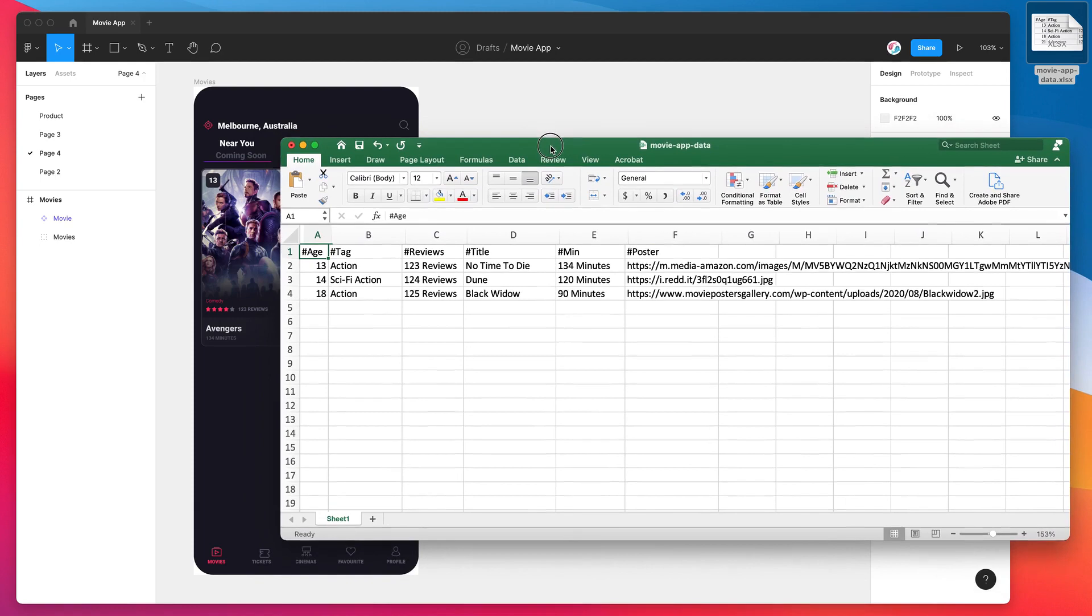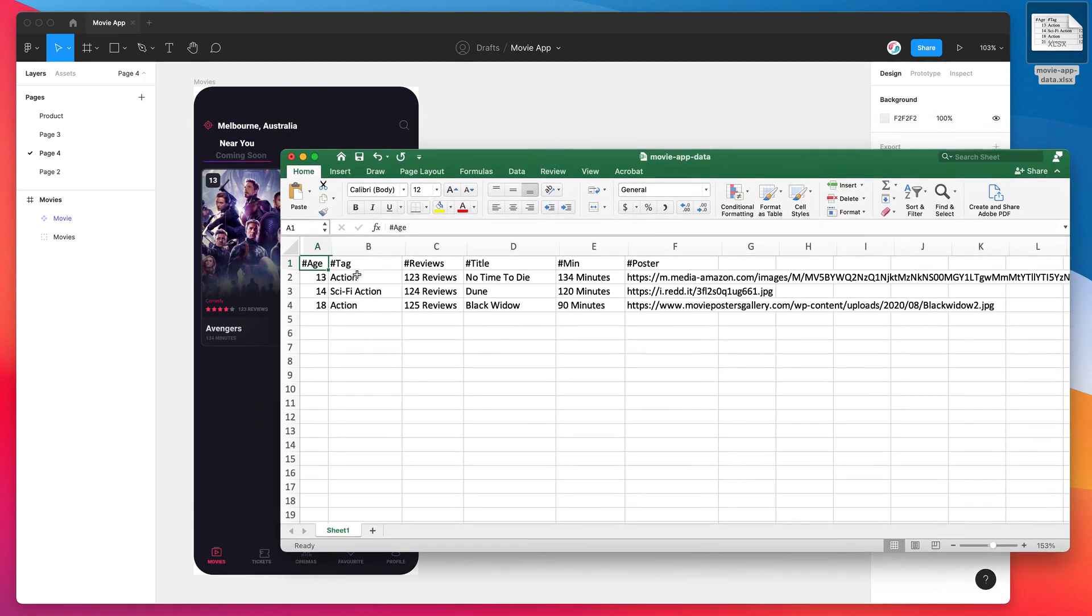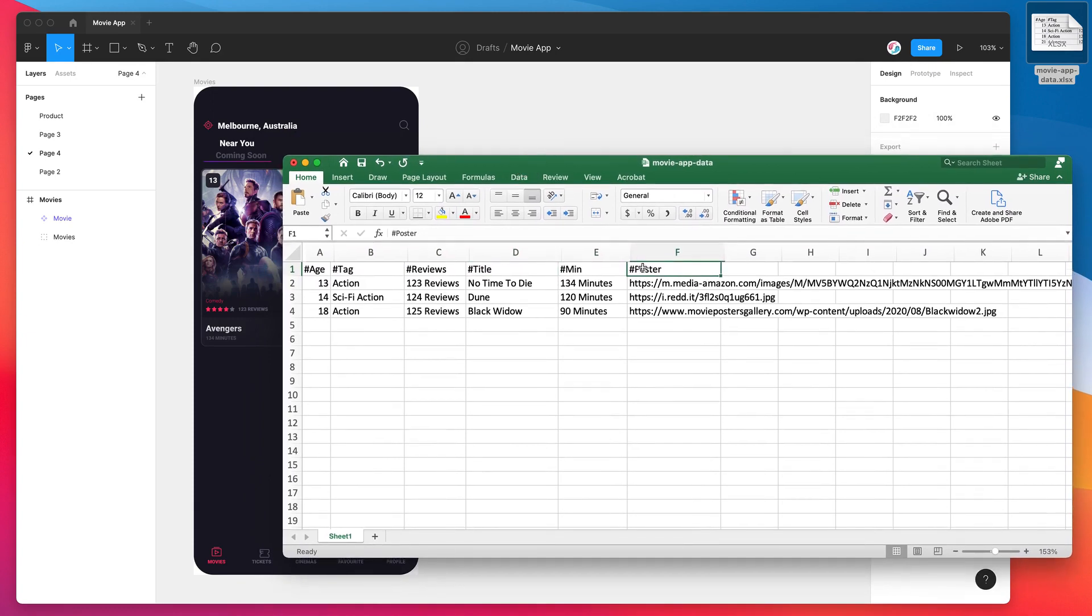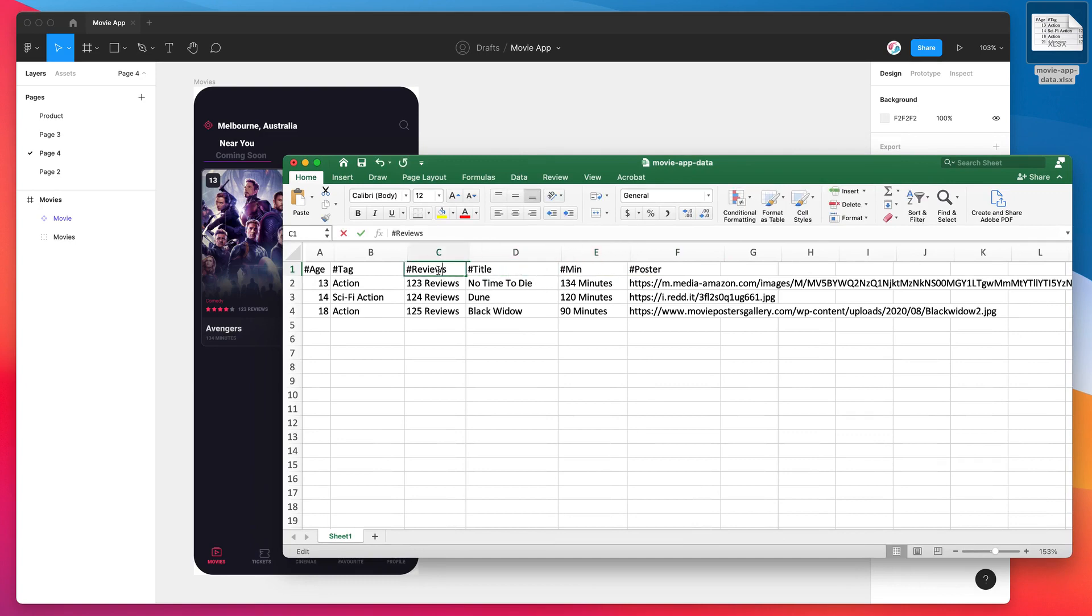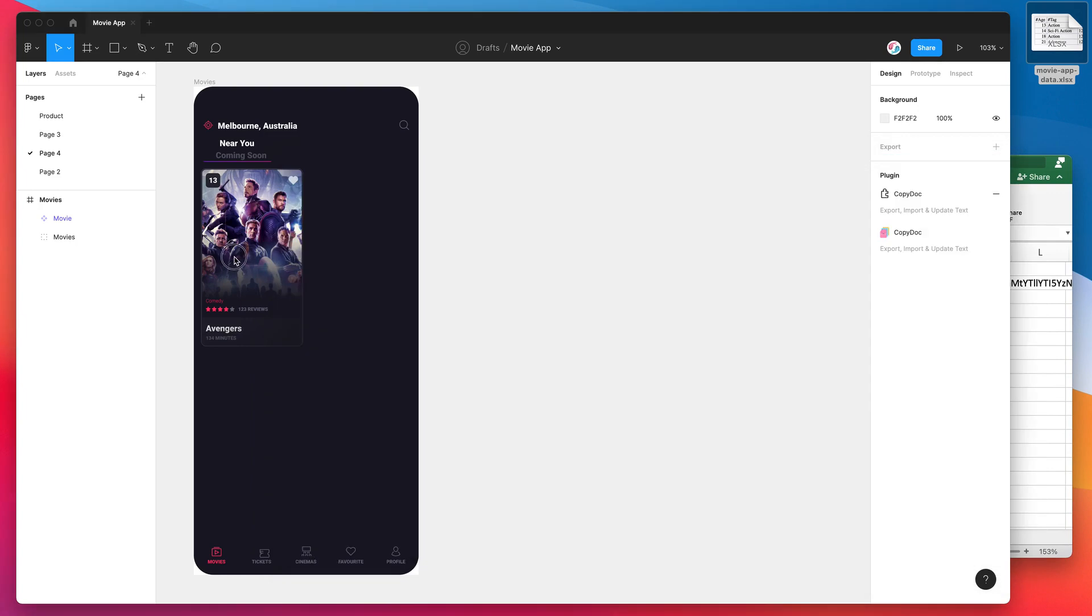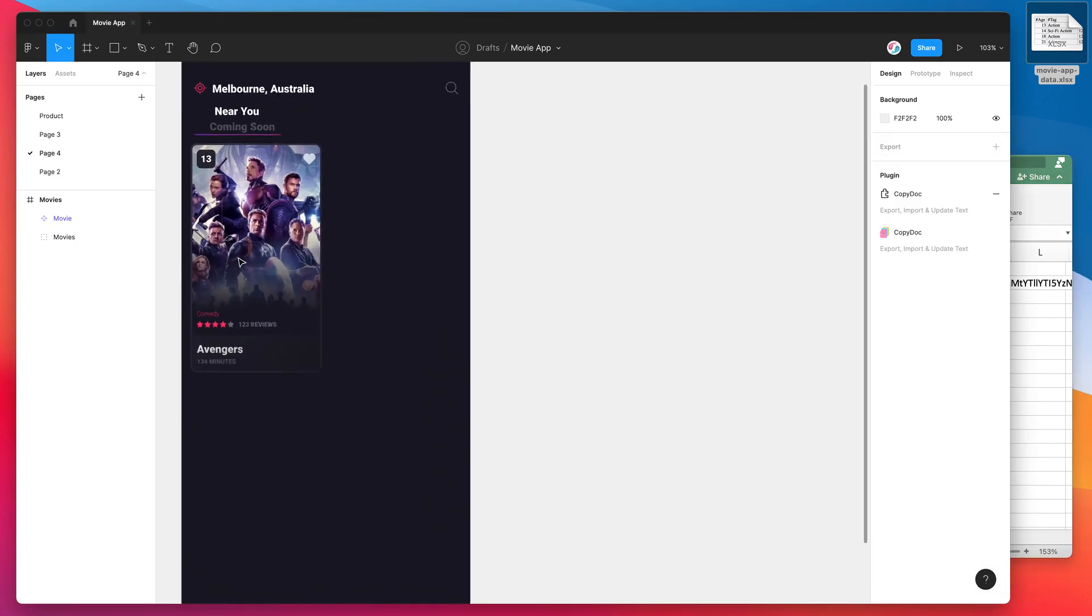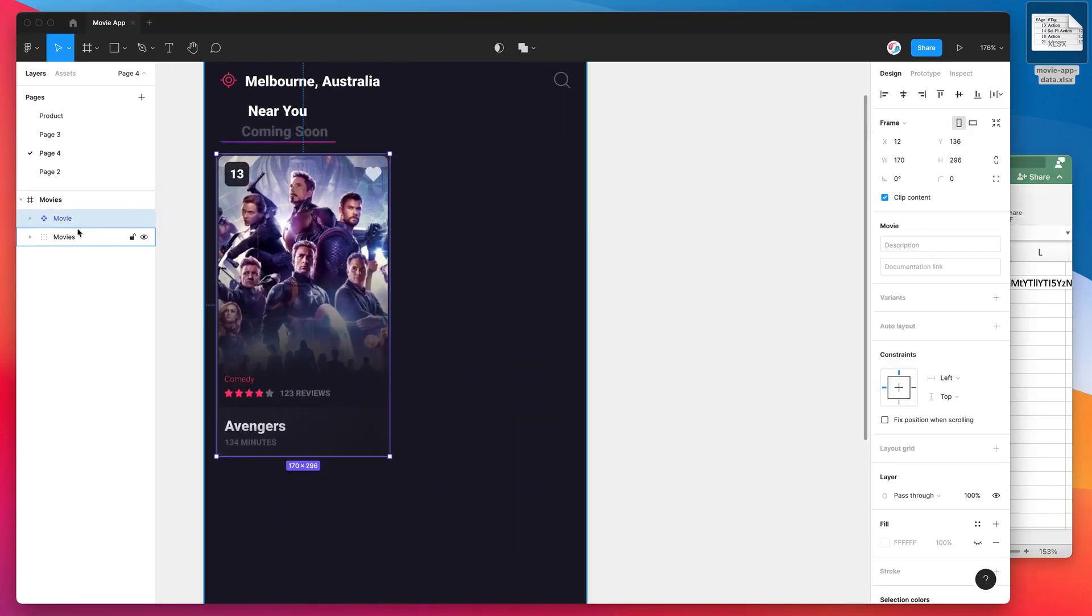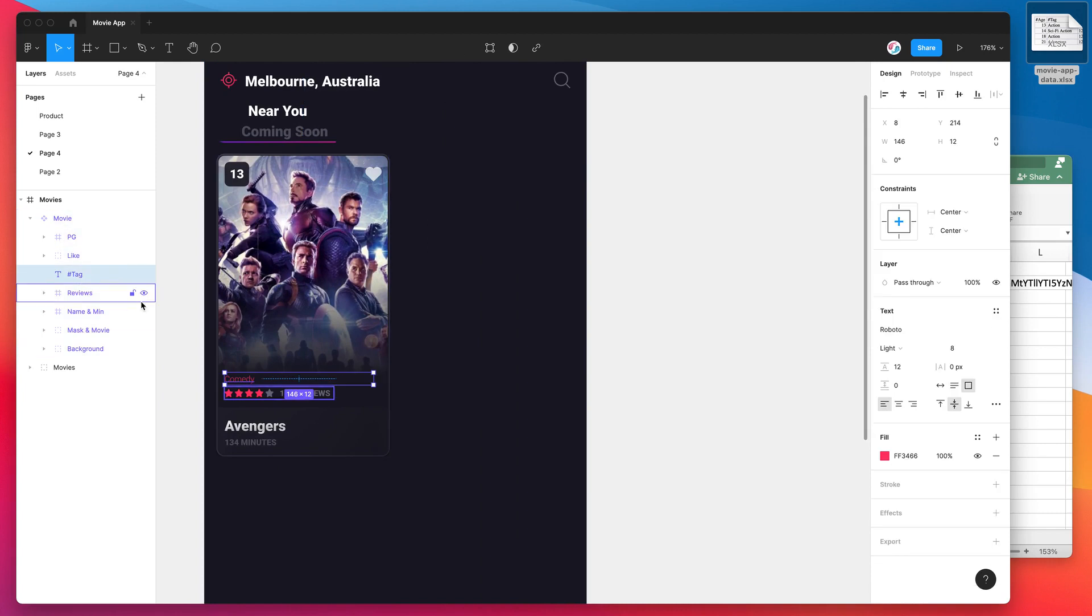For example, in my case with the movie app, we've got things like a tag, we've got reviews, we've got a title, we've got minutes, we've got a poster. So basically what I'm doing here is I'm labeling these headers with the name that I'm going to be naming my Figma layers. So if we jump back into Figma and jump into our design over here, you can see that I've already named these layers to match the headers from the spreadsheet.